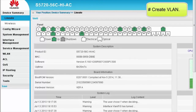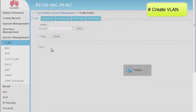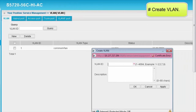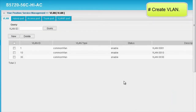Create VLAN 10 and VLAN 30 in a batch. In the navigation tree, choose Service Management > VLAN > VLAN. The VLAN page is displayed. Click New. The Create VLAN dialog box is displayed. Enter 10, 30 in the VLAN ID text box and click OK. VLAN 10 and VLAN 30 are created.